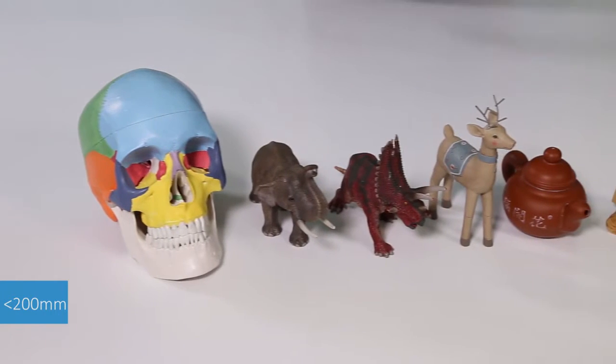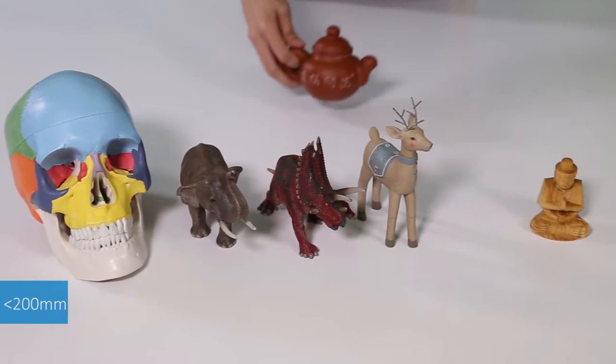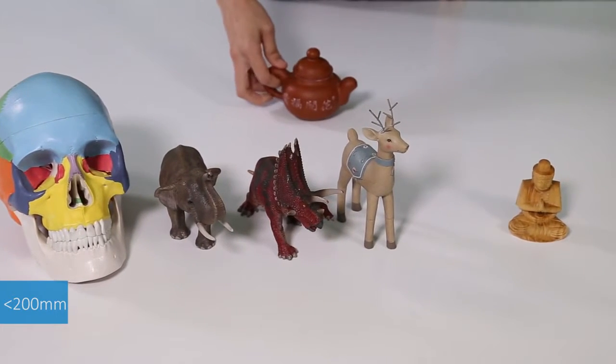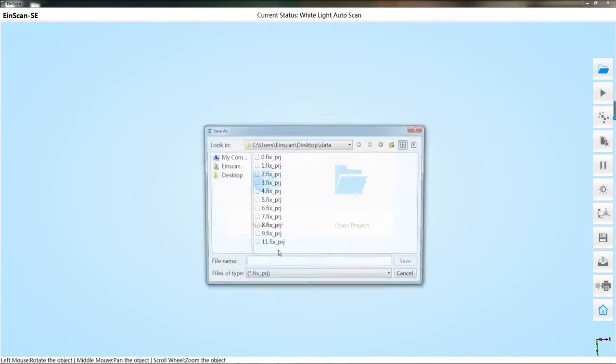In the auto scan mode, the preferred object size is less than 200mm. Create new project.